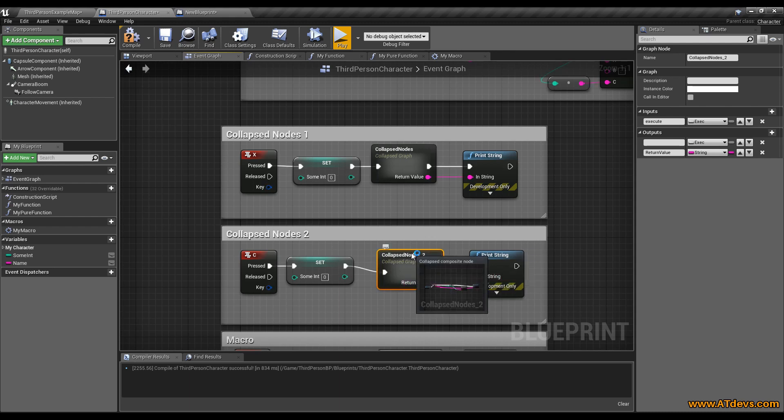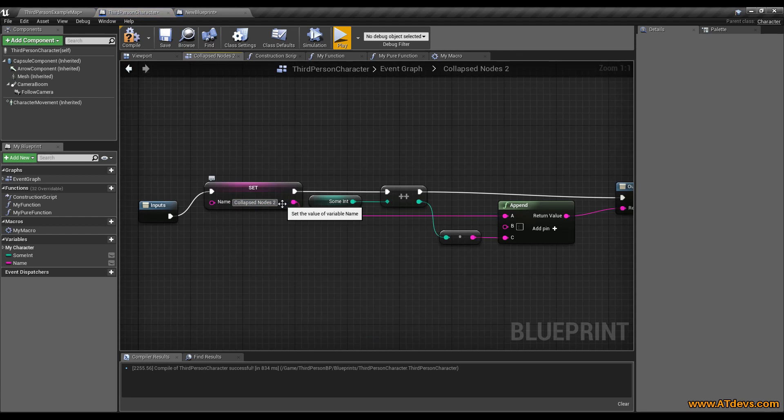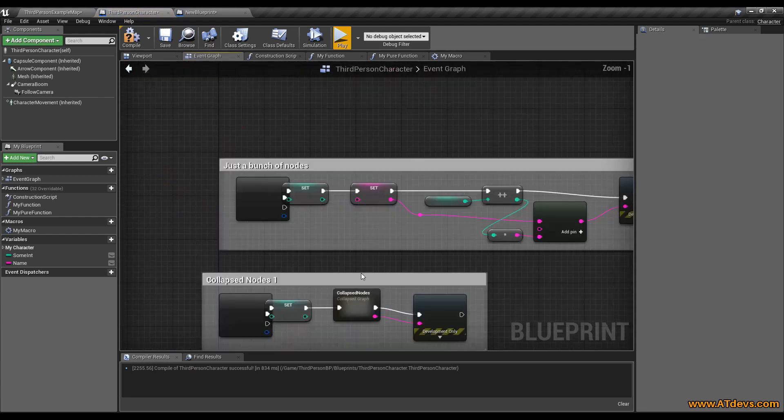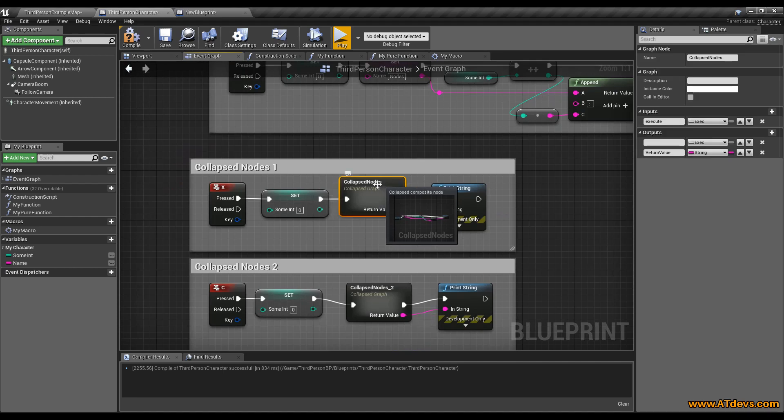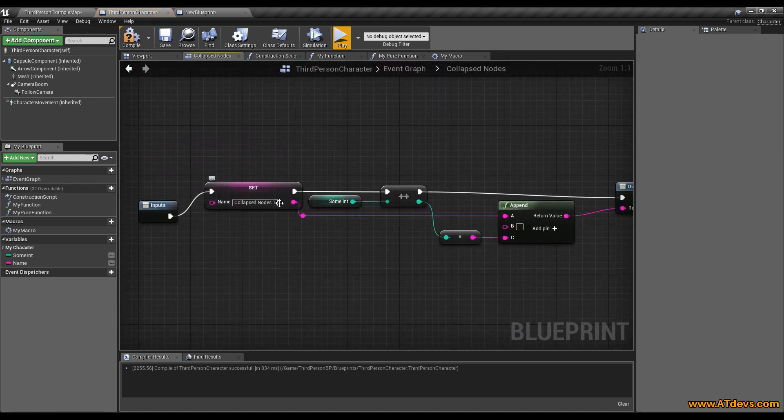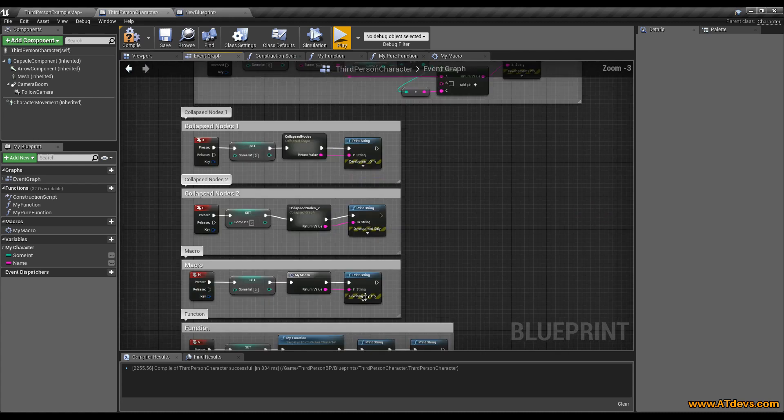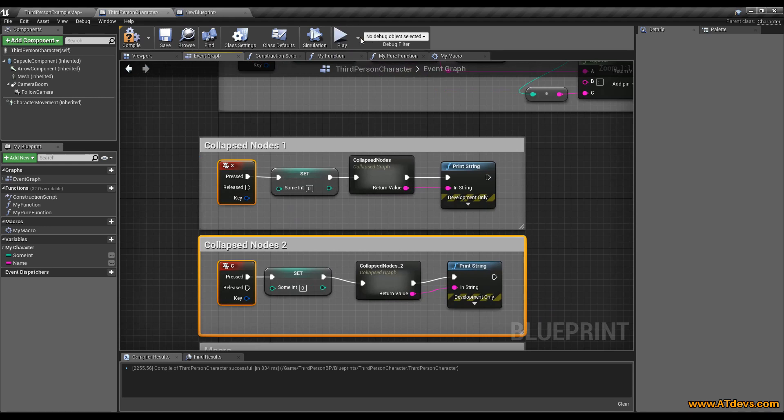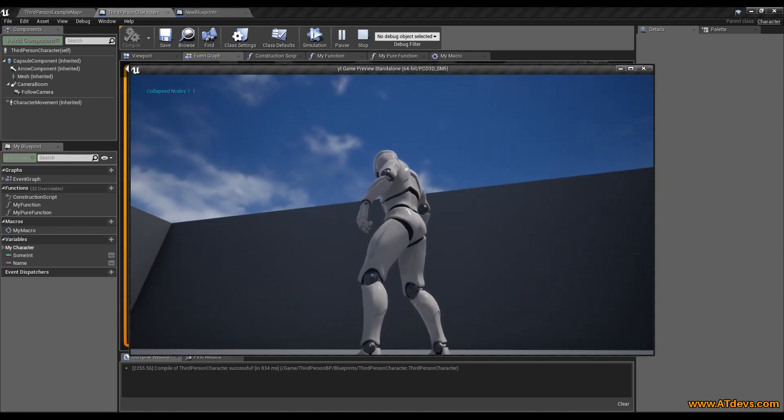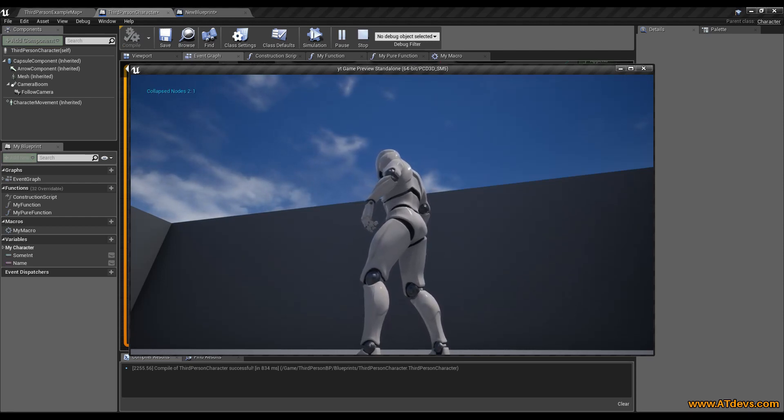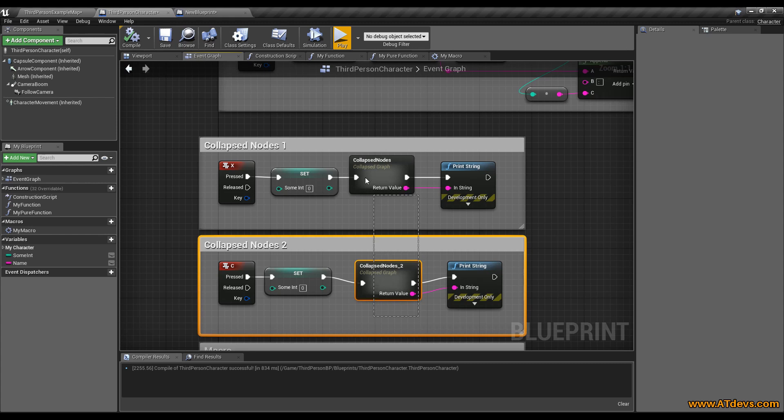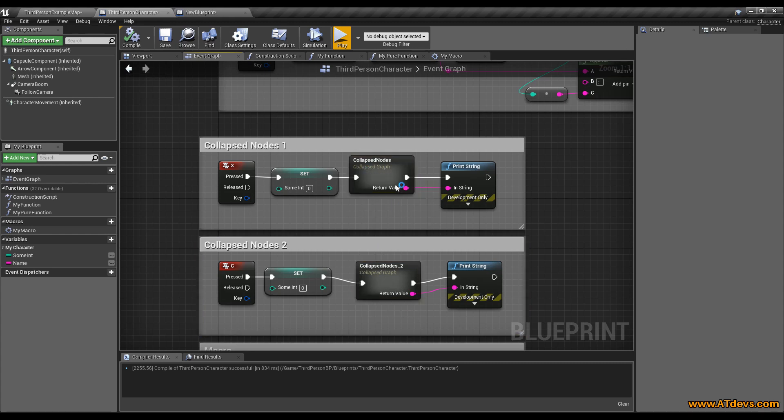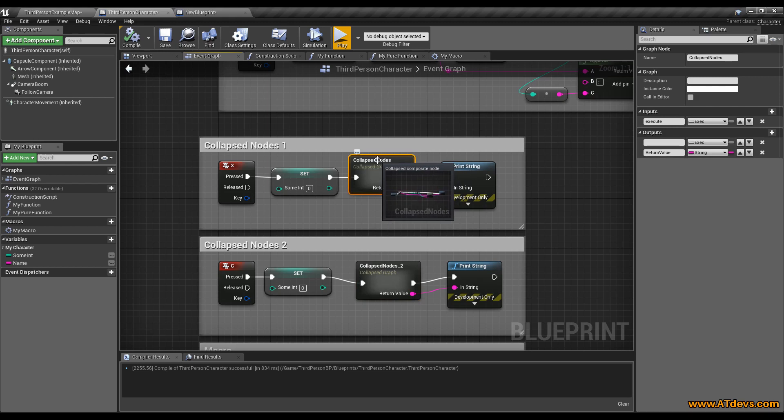And if I go inside here and I change the code from collapse nodes one to two, it would have been changed inside here if it would have been a macro or a function, but it still says one. If we are now going to run the code, I need to press X and C. Then you will see it says in the first case collapse nodes one and in the second case collapse nodes two. That's because these two nodes have nothing in common. And if you compile your code, they will anyway be replaced with the code that is inside.